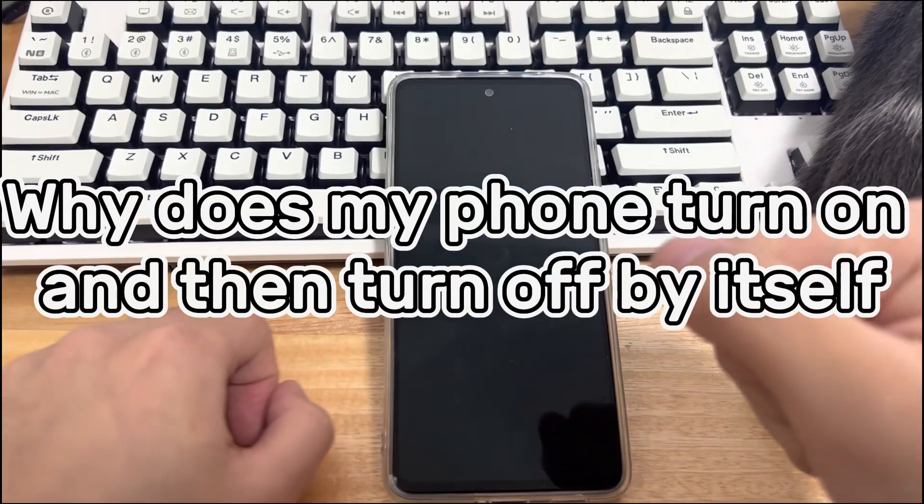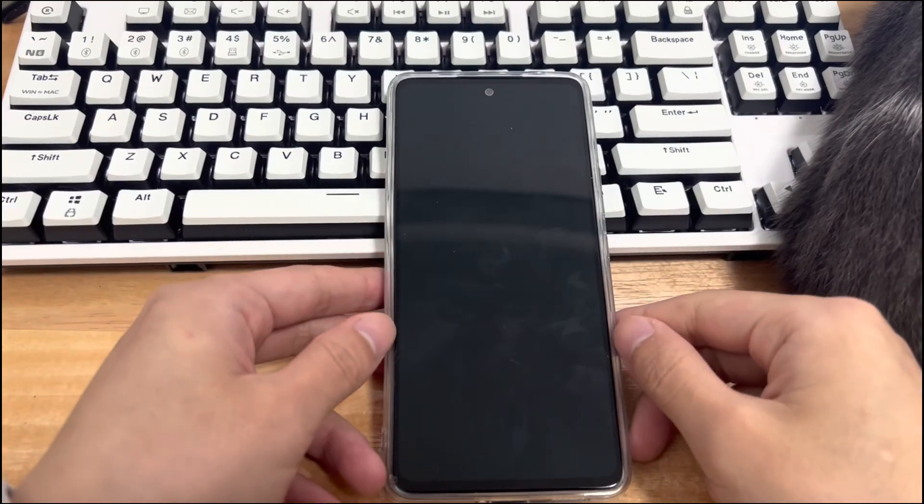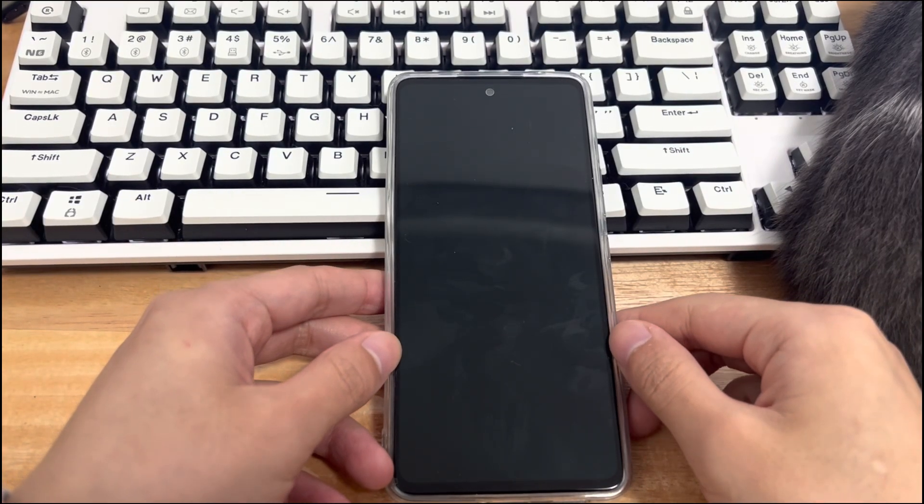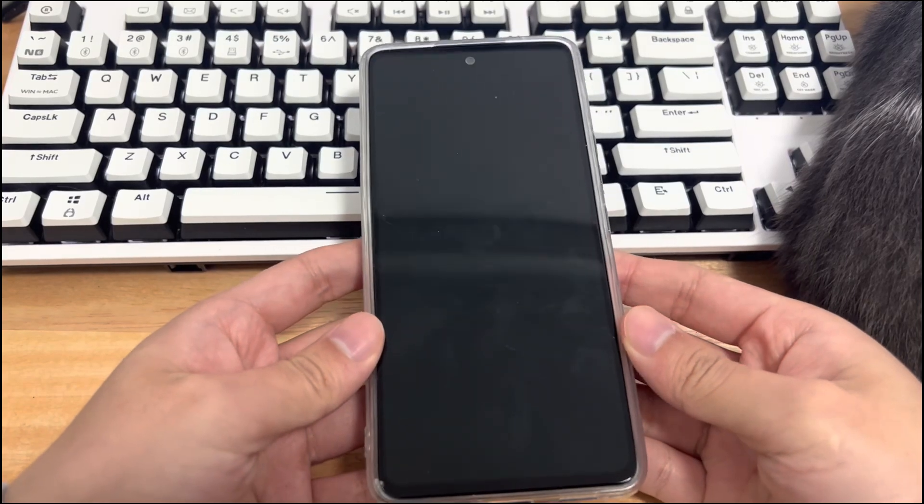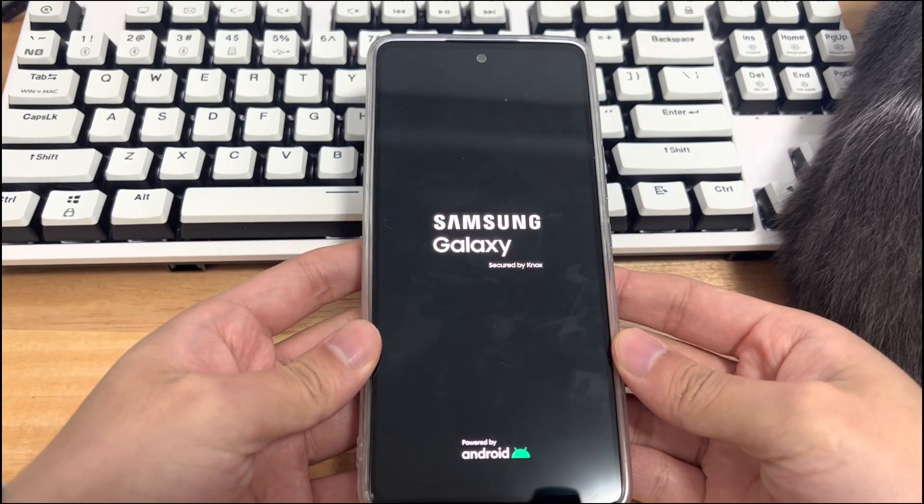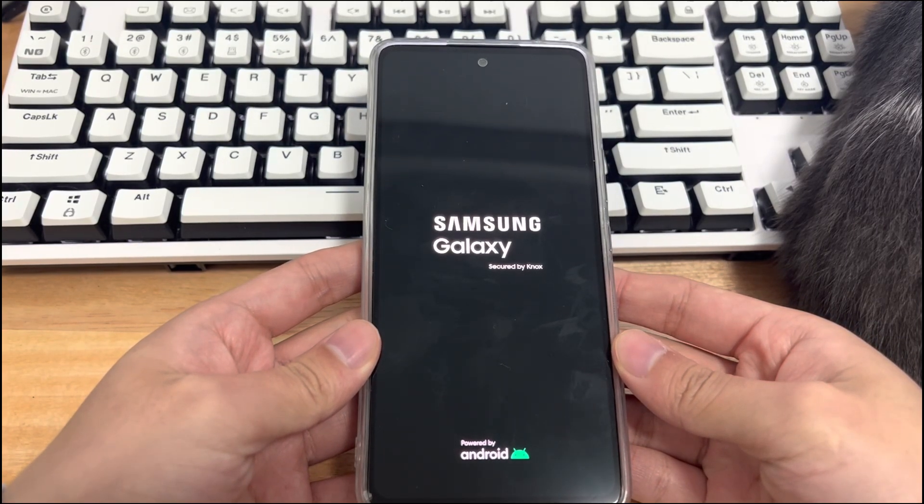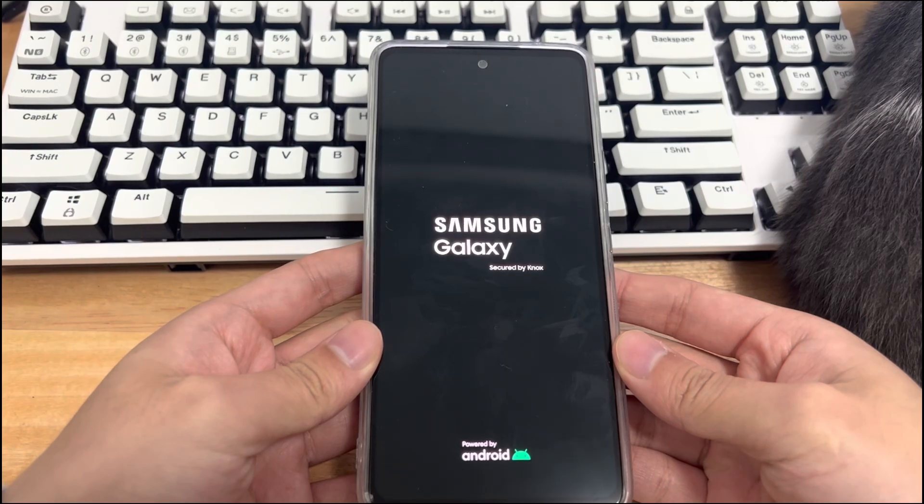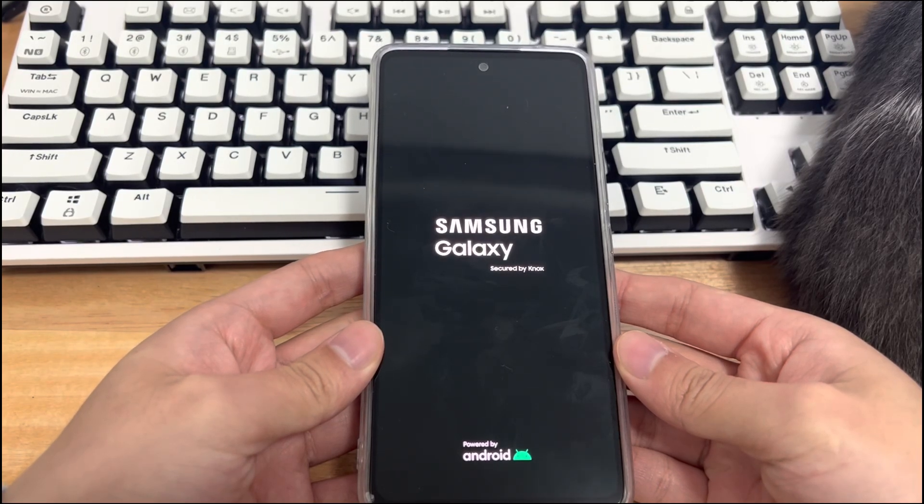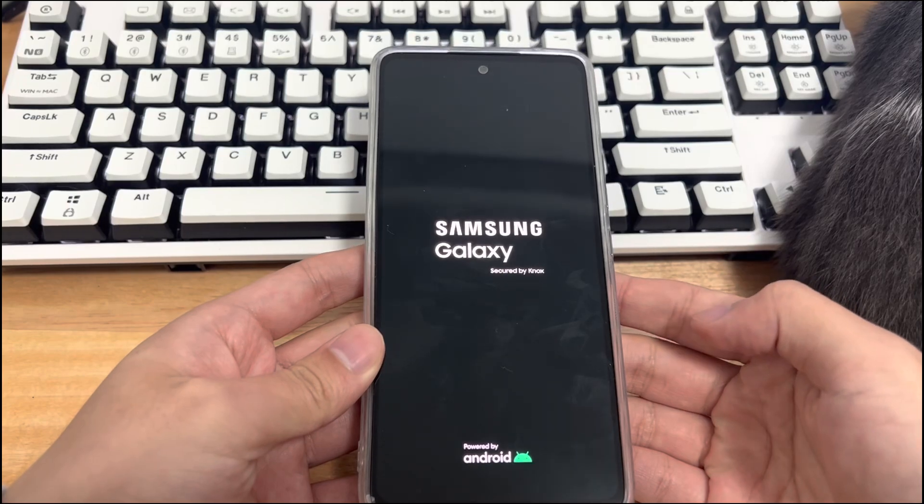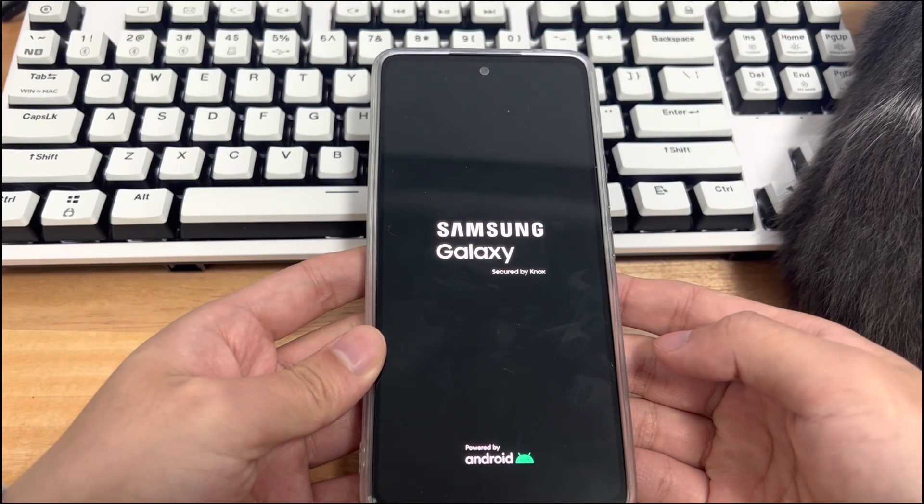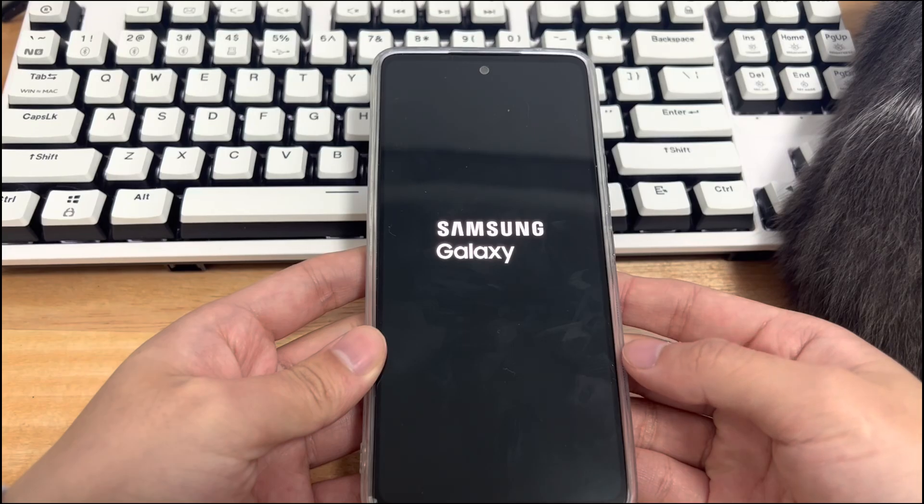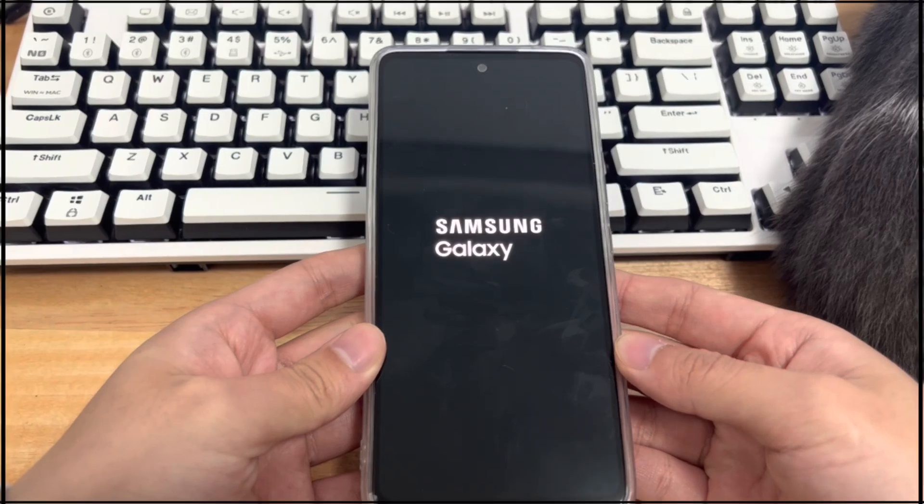Second, why does my phone turn on and then turn off by itself? There is a bug in the app you installed. An old device battery is installed. Interrupt downloaded applications or Android OS updates. The background CPU usage of the mobile phone is high. The battery temperature is too high. Some hardware has been damaged due to water ingress. Insufficient storage memory. Reasons such as the scheduled power on and power off settings on the device may cause Android phone turns on and off repeatedly.